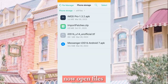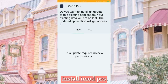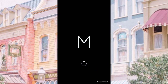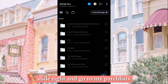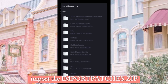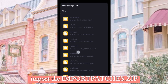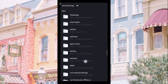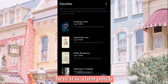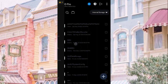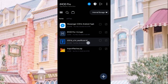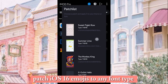Now open Files and install iMid Pro. Slide right and go to the patch list. Import the patches. Then patch. Now find the emoji files and patch iOS 16 emojis to any font type.